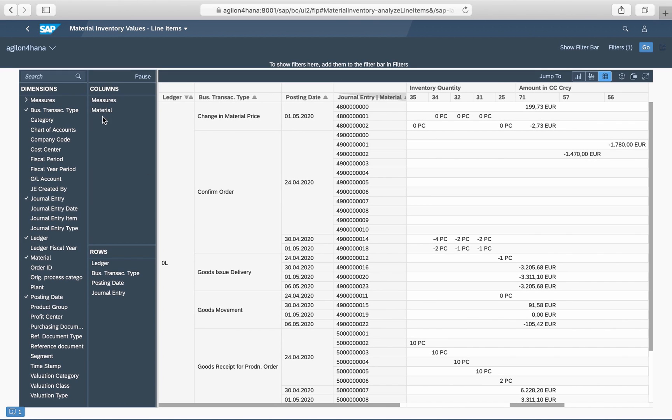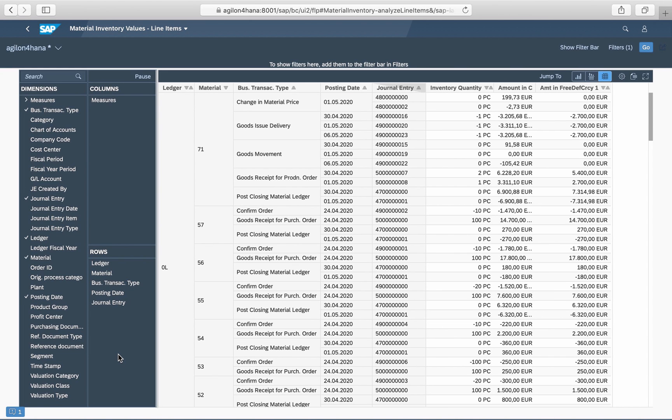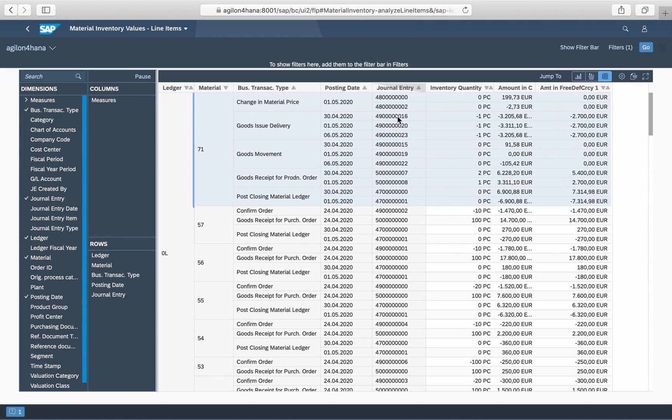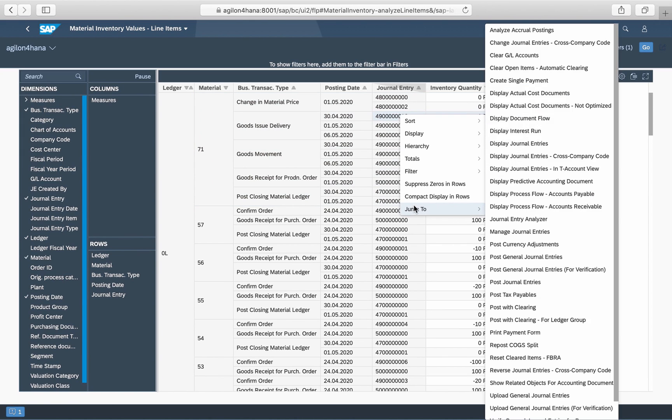You can drag and drop additional dimensions, rearrange them in columns or in rows until you achieve the perfect cut. This app can also be used to jump to another app and see the document flow related to a certain goods issue.